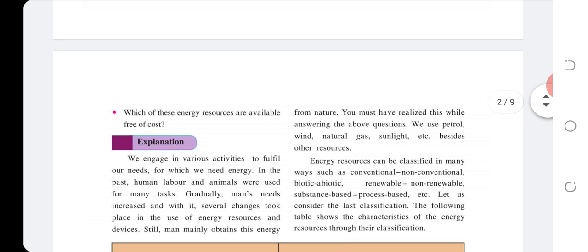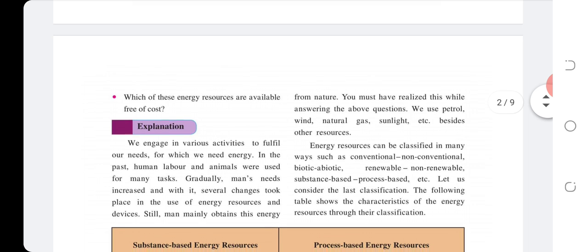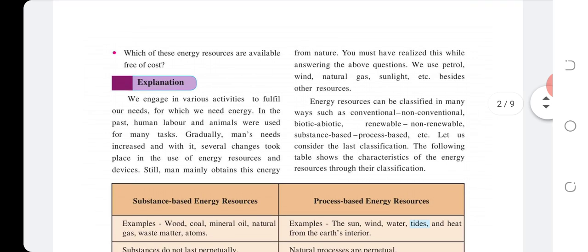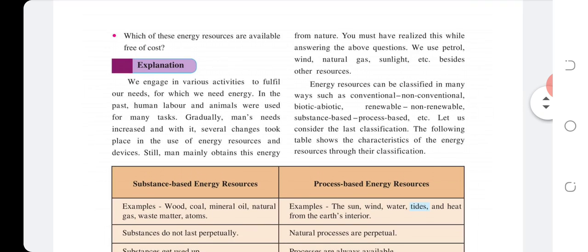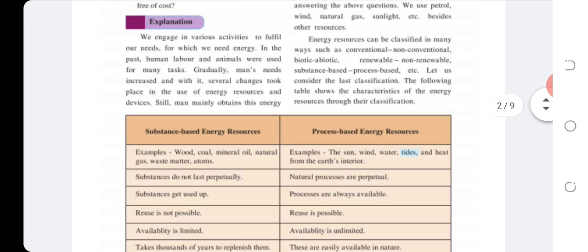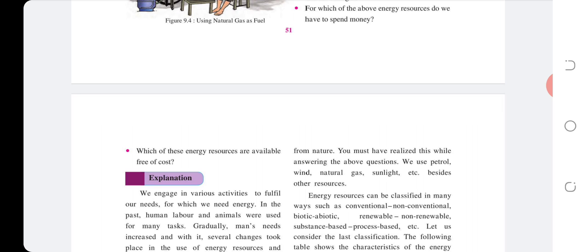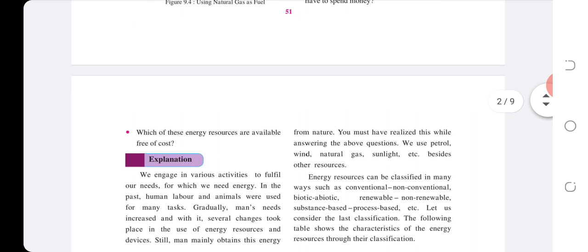We engage in various activities to fulfill our needs, for which we need energy. In the past, human labor and animals were used for many tasks. Gradually, man's needs increased, and several changes took place in the use of energy resources and devices. Still, man mainly obtains this energy from nature.